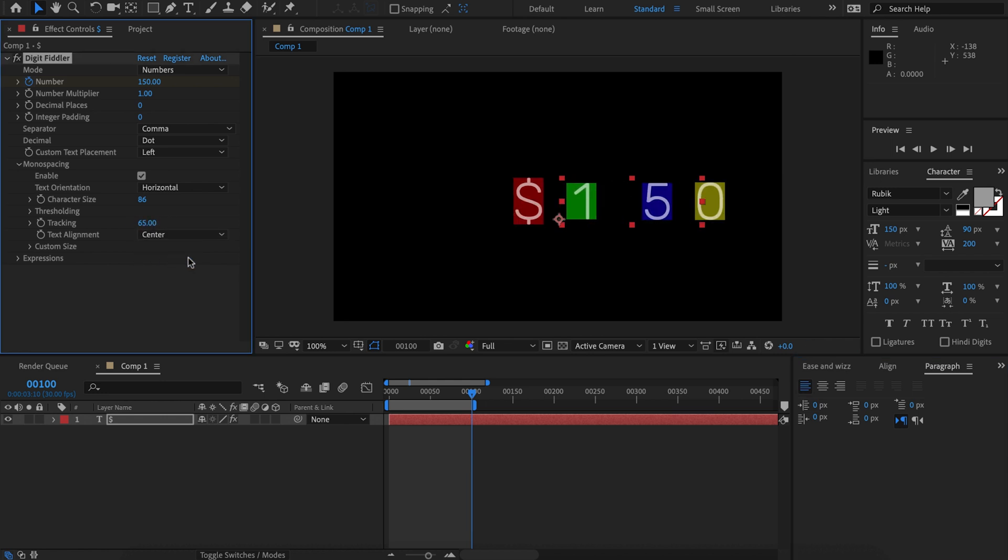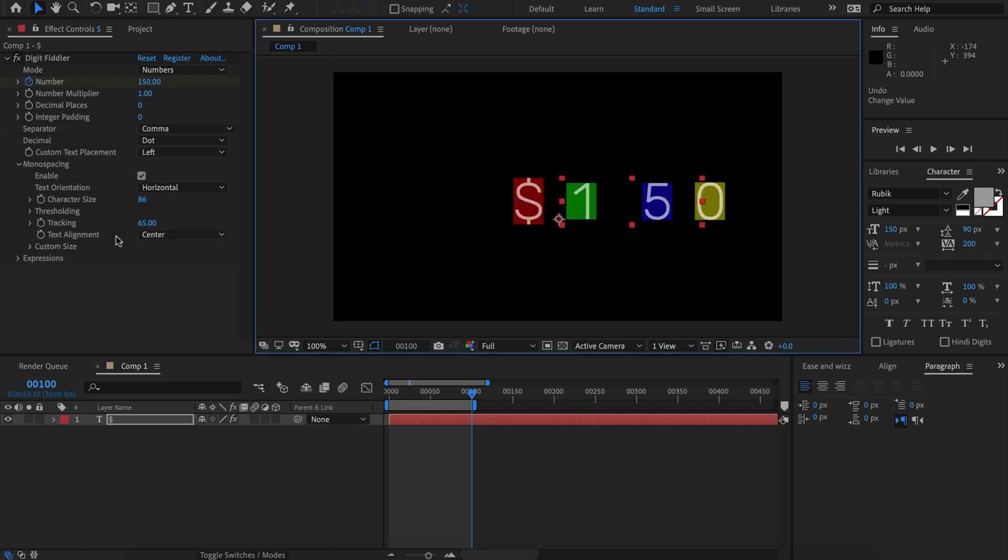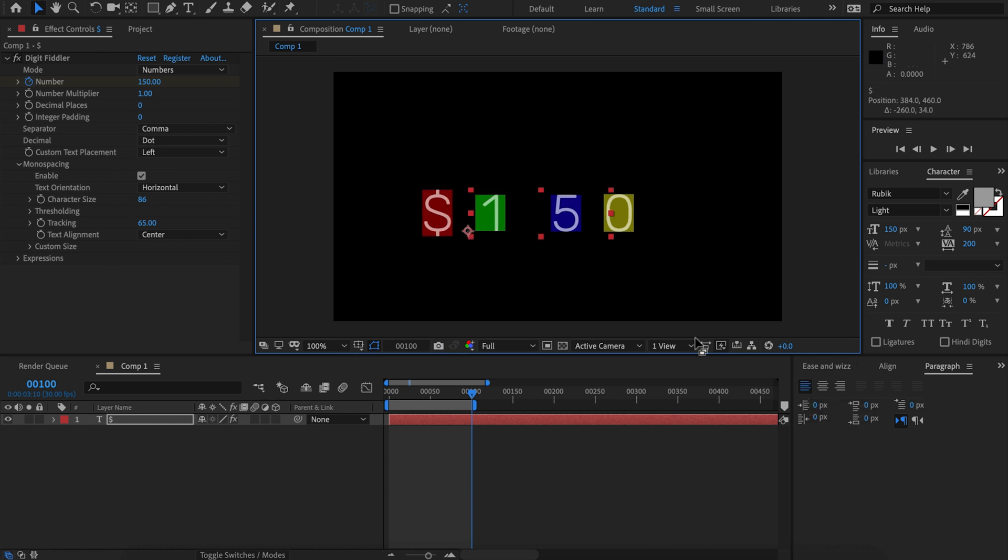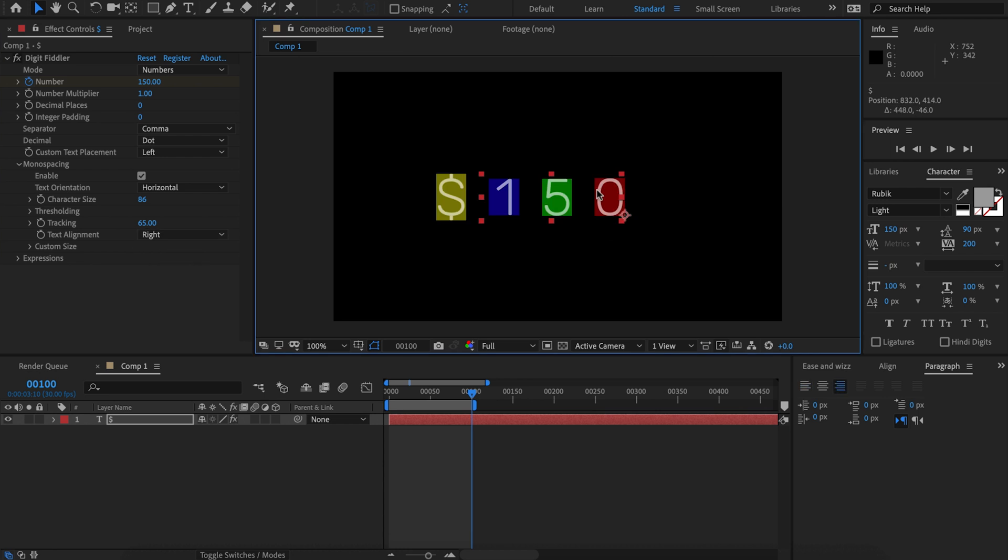If you're using center alignment, the tracking will happen from the center. If you're using text alignment center, just keep the paragraph set to left. Always keep the paragraph set to left unless you're doing right align, and in that case the paragraph alignment must be set to right.